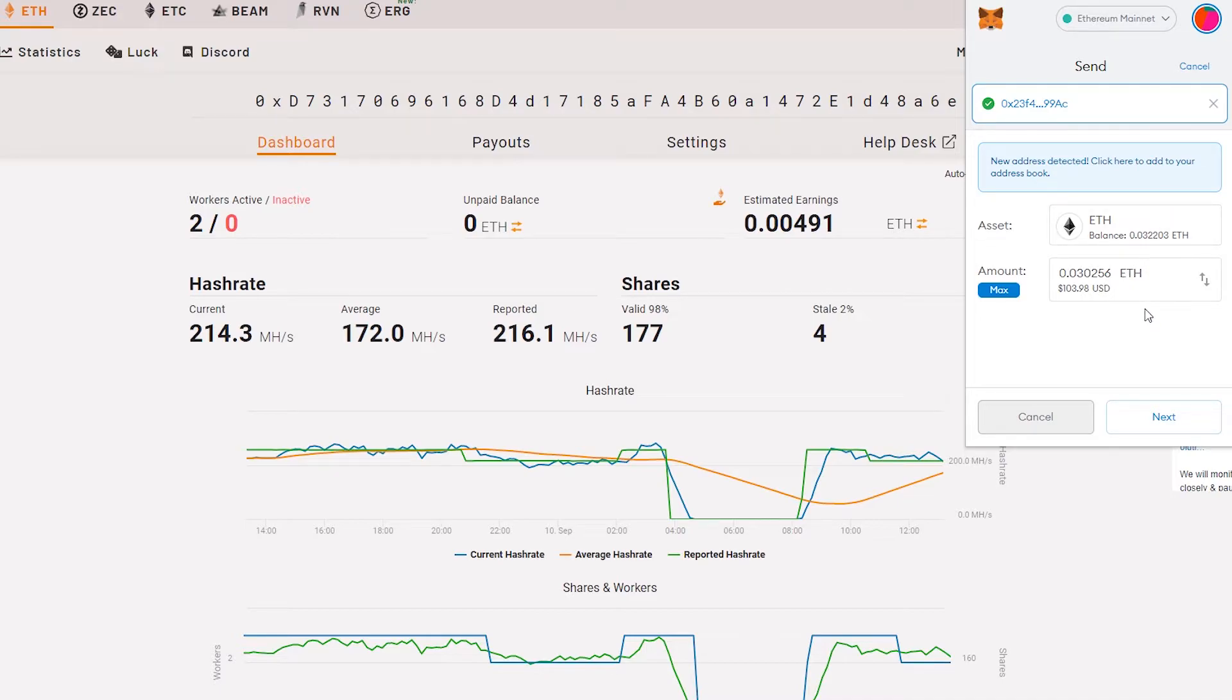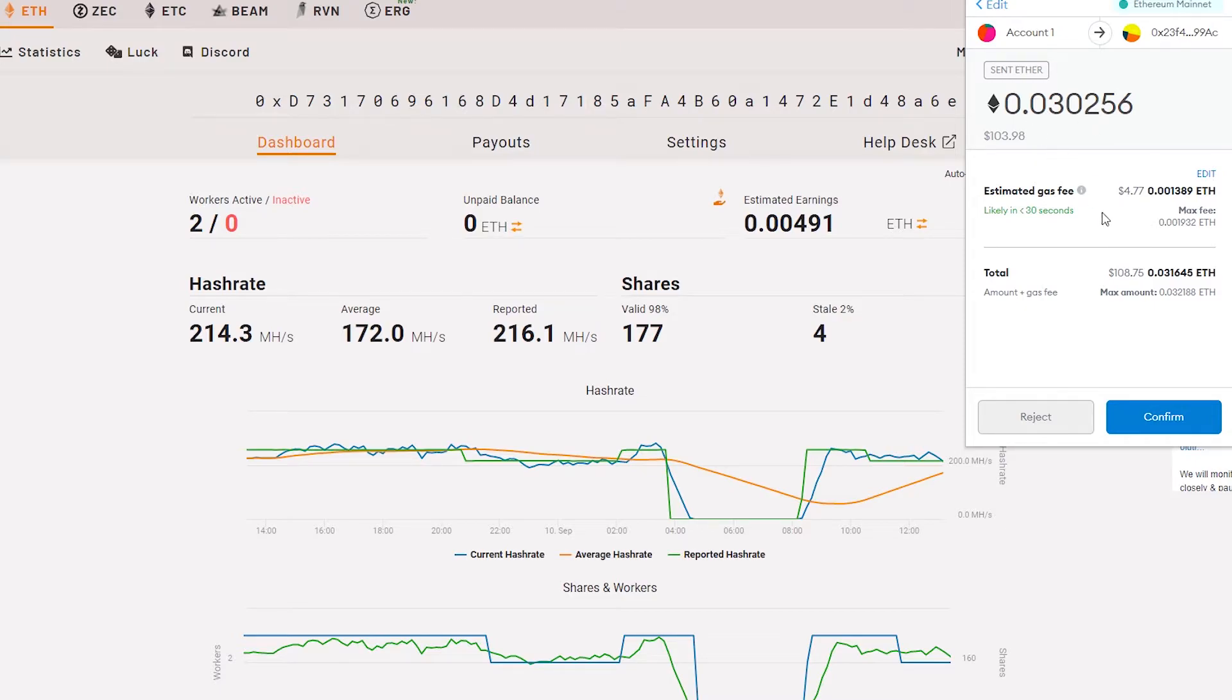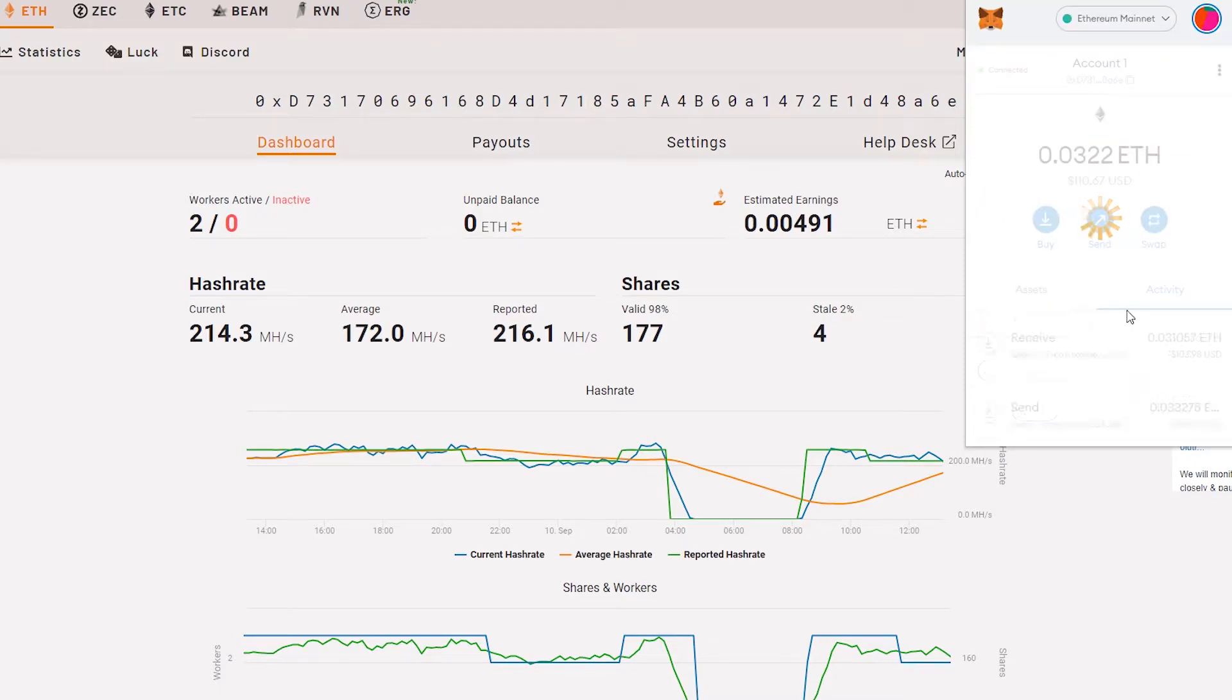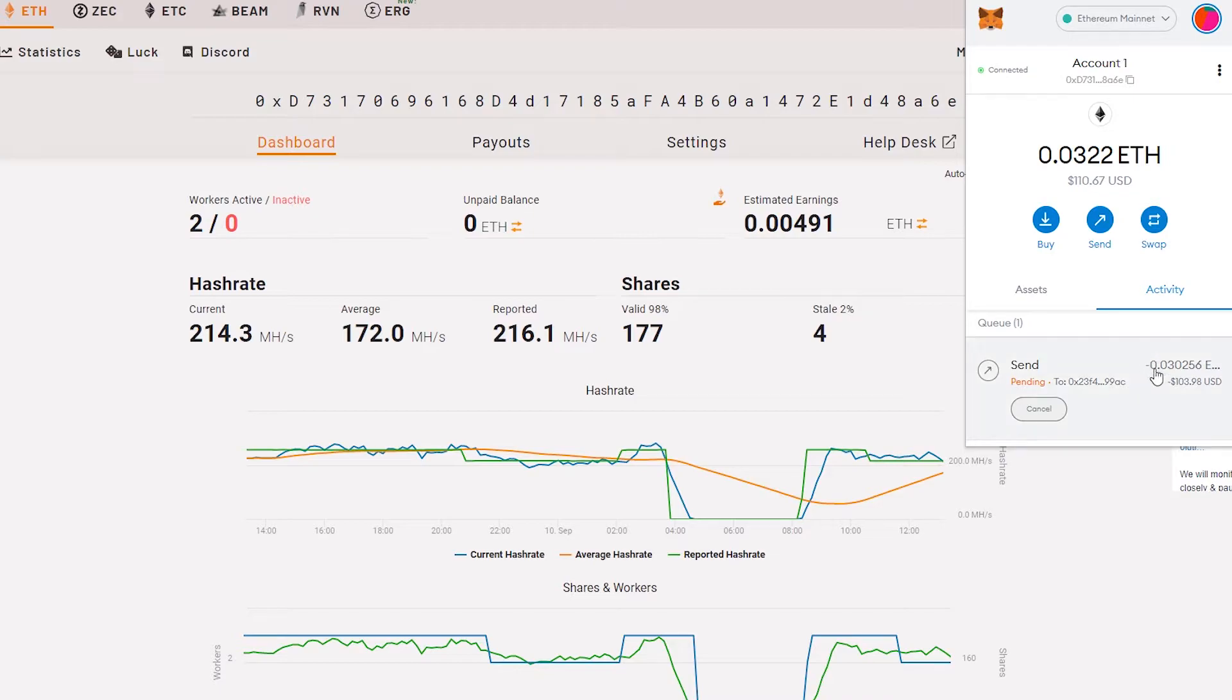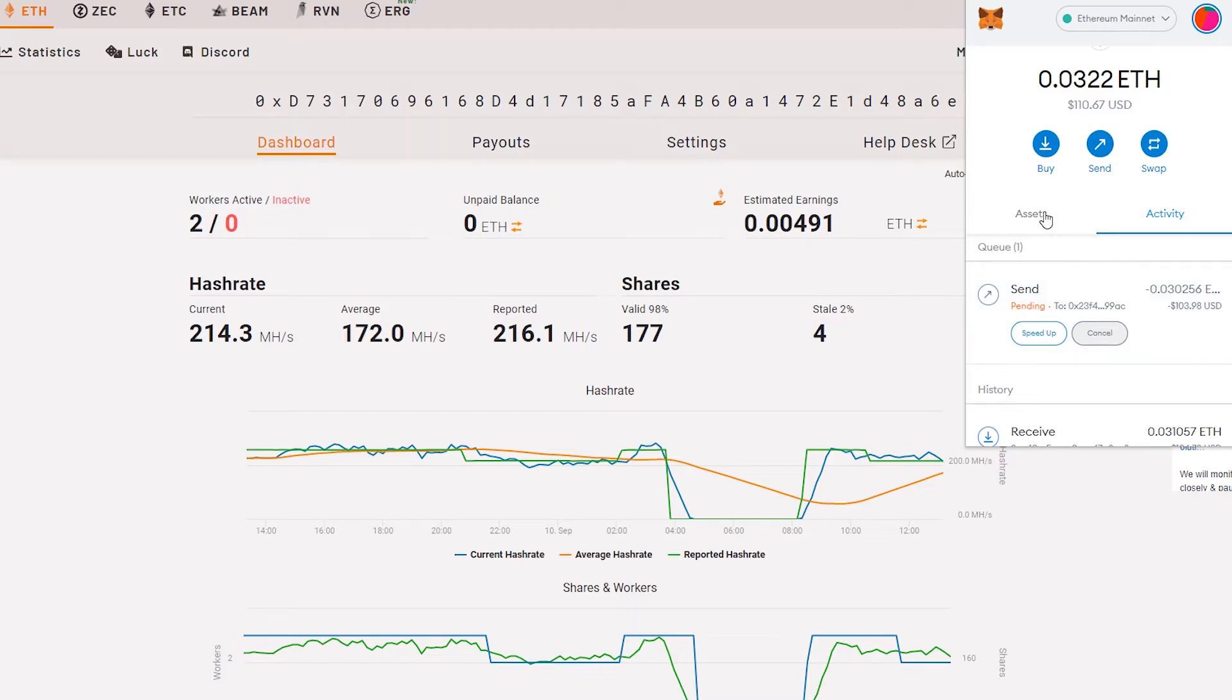Let's click next. Send ether, click confirm. We'll see if it fails. If it fails, we will lose some Ethereum due to the transaction fee.